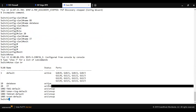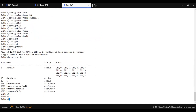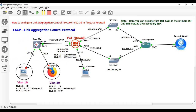Now I am going to assign ports to these VLANs. GigabitEthernet 0/2 is connected to VLAN 10 and 0/3 is connected to VLAN 10 as well. Let me show you the VLAN 10 assignment to confirm the configuration.